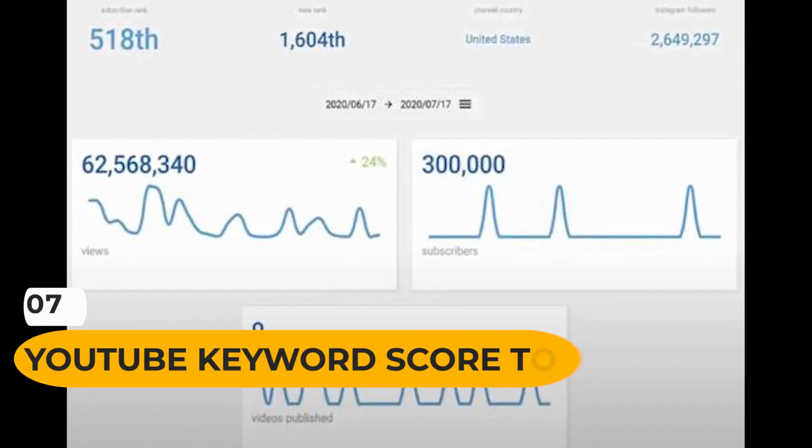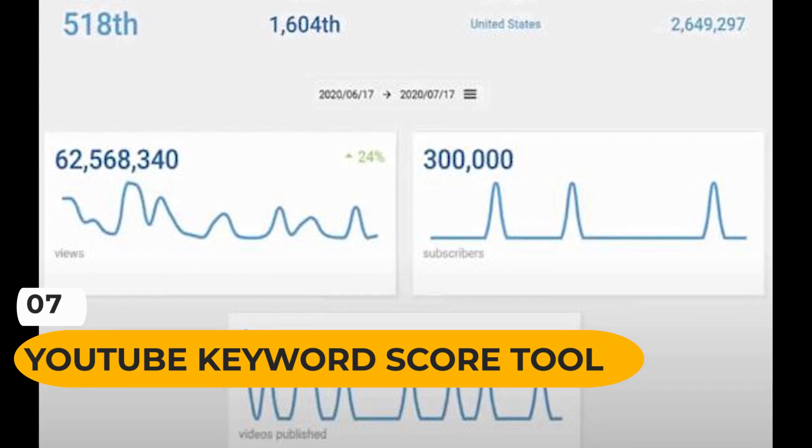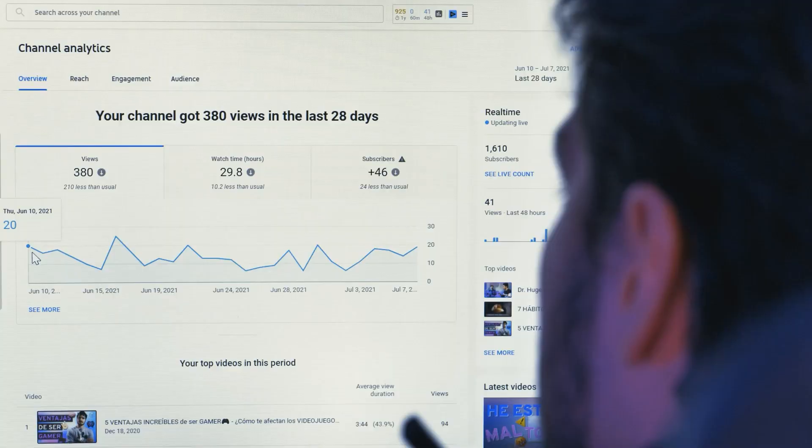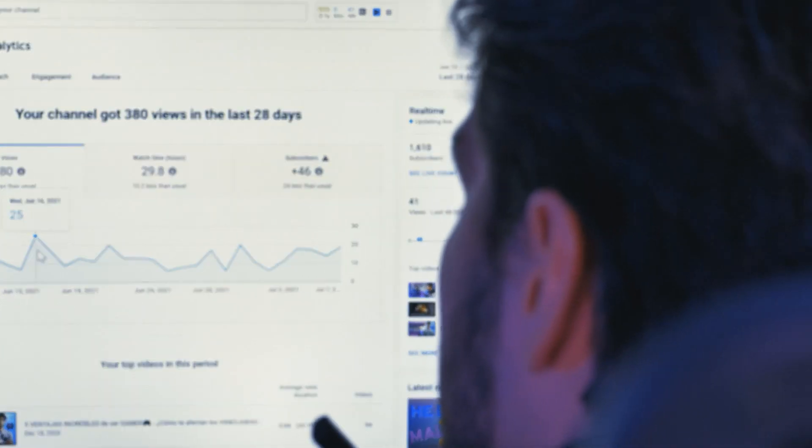Number 7: YouTube keyword score tool. We mentioned this keyword score tool earlier, but let's go into more detail. In a nutshell, it analyzes the volume of a search term against the volume of content on YouTube — think of it as basic supply and demand. Ideally, you, as a creator, want to make content for a search term that's in demand with little competition from other YouTubers. The closer this keyword score is to 100, the more opportunity there is for you to rank highly.